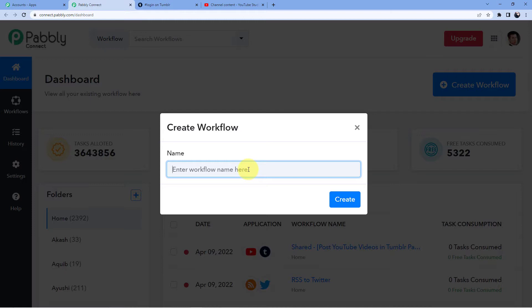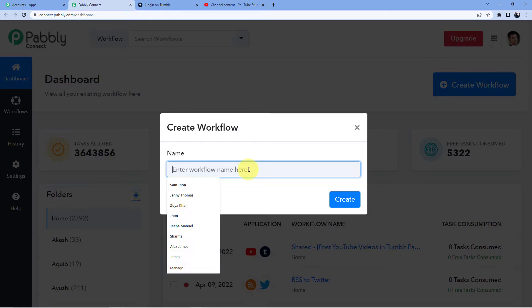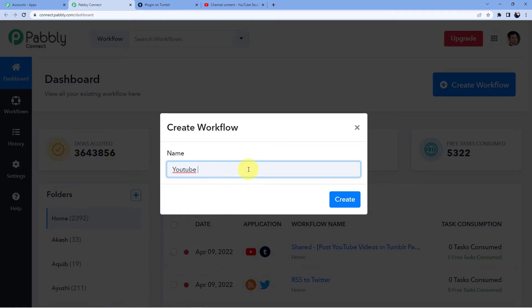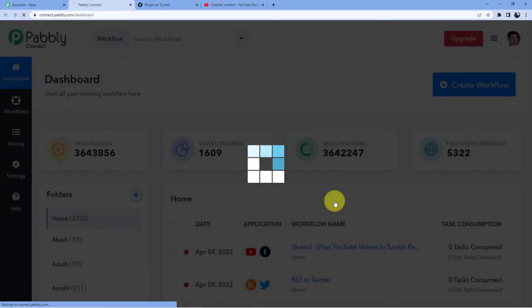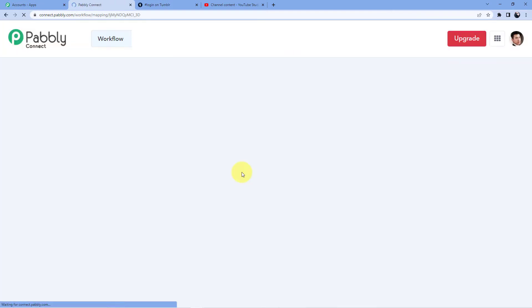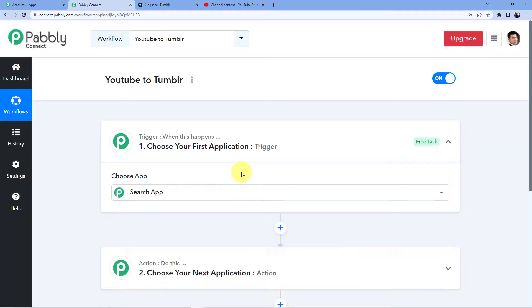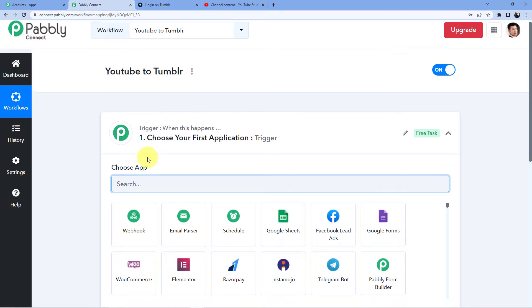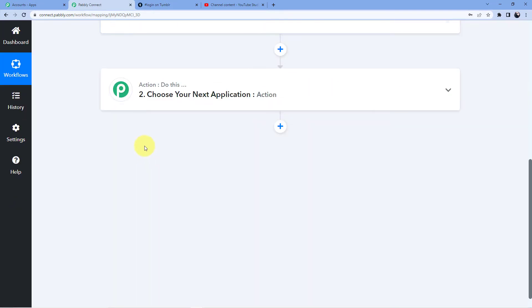I'm going to give it a name — I am connecting YouTube to Tumblr. You can name it whatever you want, it's completely up to you. Then I will click on Create. Now you will see we have two windows here: the first one is Trigger and the second one is Action.